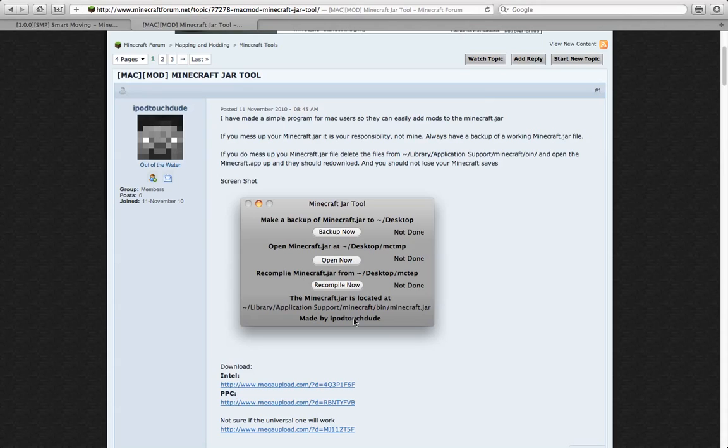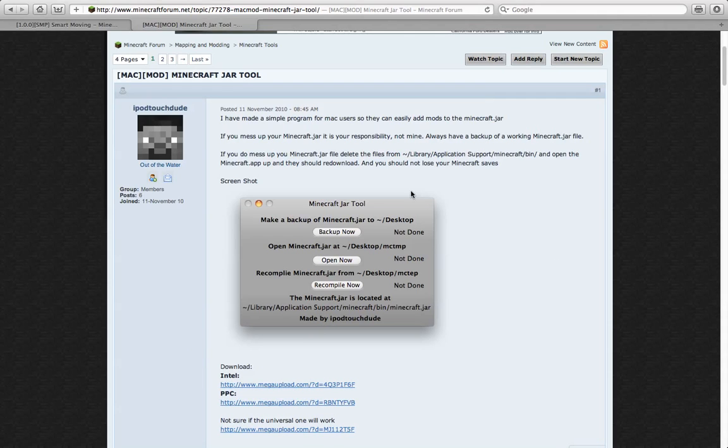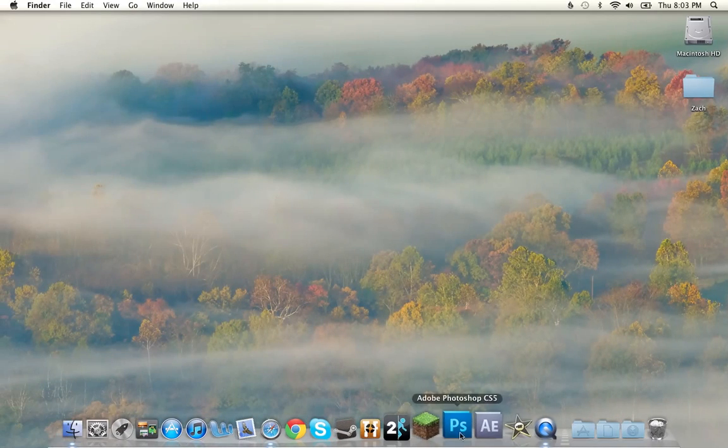And you can just click if you have an Intel Mac, which most of you will, or a PowerPC. And you're just going to click on whichever one is yours.